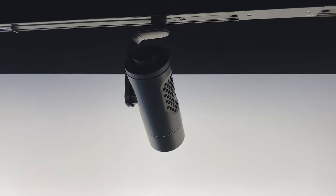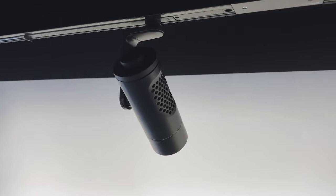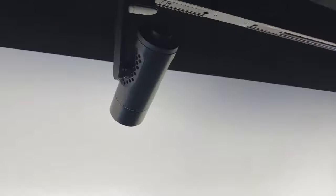Track mounted wall washers allow you higher flexibility for vertical illuminance. Our Eclipse wall washers with the tilt possibility allow you a closer offset to the wall.